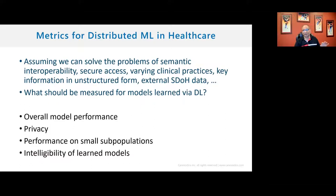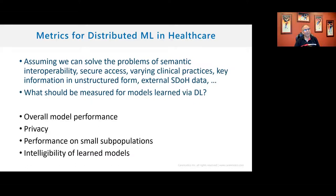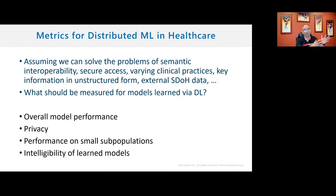Assuming we can solve the problems of healthcare — semantic interoperability, secure access, clinical practices, unstructured data, infinite dimensions, ontology — the word 'blood pressure' is referred to three different ways in the same institution and 20 different ways across five institutions. Let's set those aside and say: now we've got distributed learning. What are the key considerations to say it is safe and our models will be effective?